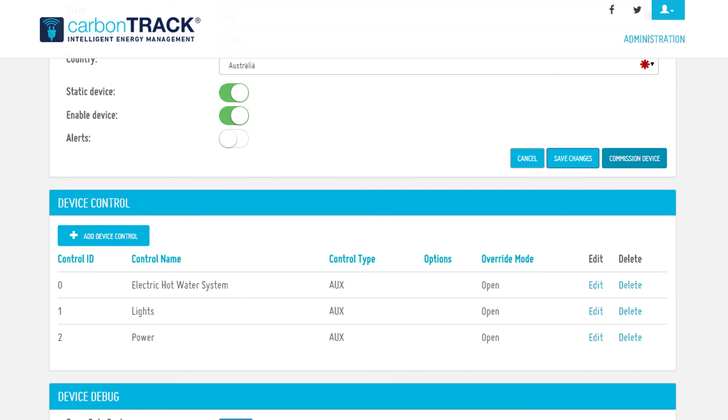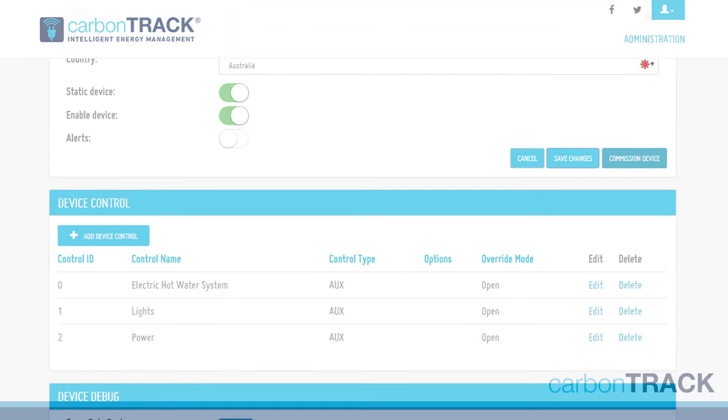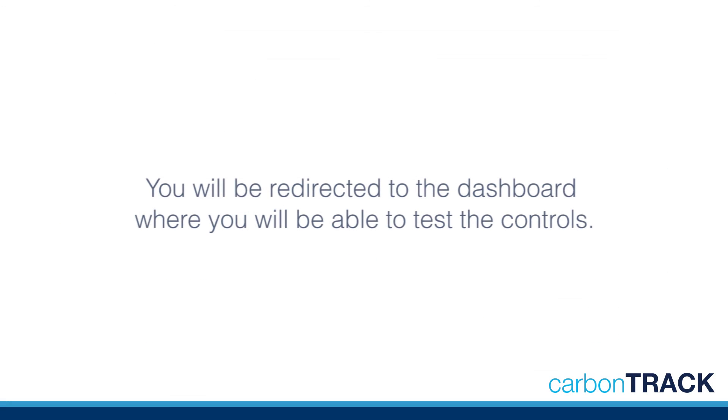Once you have set all the device controls, click on Commission Device. You will be redirected to the dashboard where you will be able to test the controls.